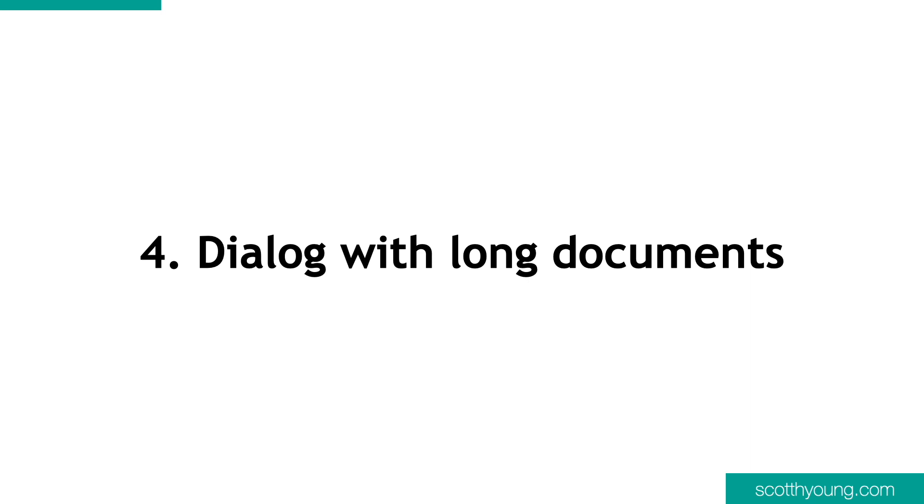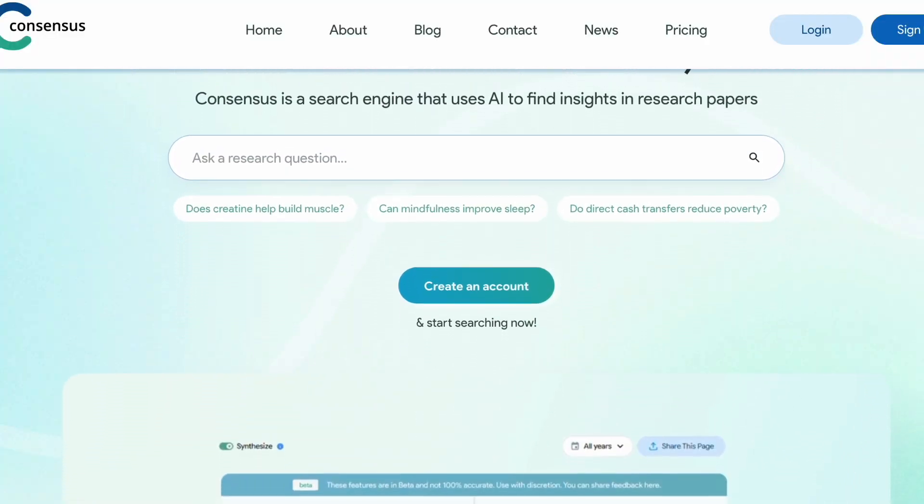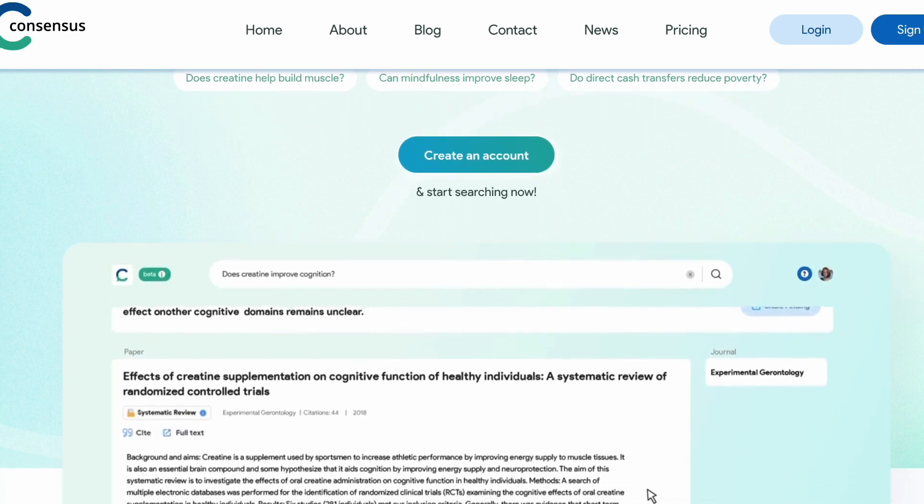Number 4: dialogue with long documents. AI can also help you ask questions of longer texts. For instance, when reading a scientific paper, you could quickly query the sample size or ask for the methodology or the results. Consensus, an AI application, does this while offering references, so the risk of making mistakes is reduced if you can easily double-check the AI's work. The ability to ask natural language questions of documents and receive useful replies with references is going to be very helpful when dealing with large texts. That being said, you have to be prepared to fact-check the AI's answers.